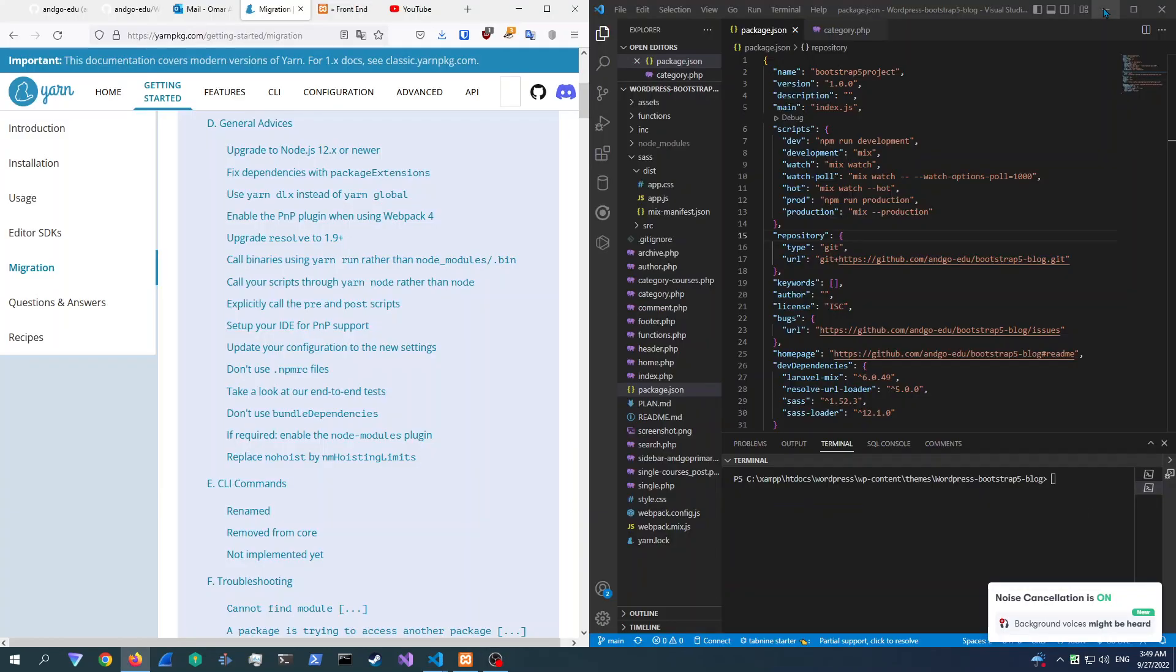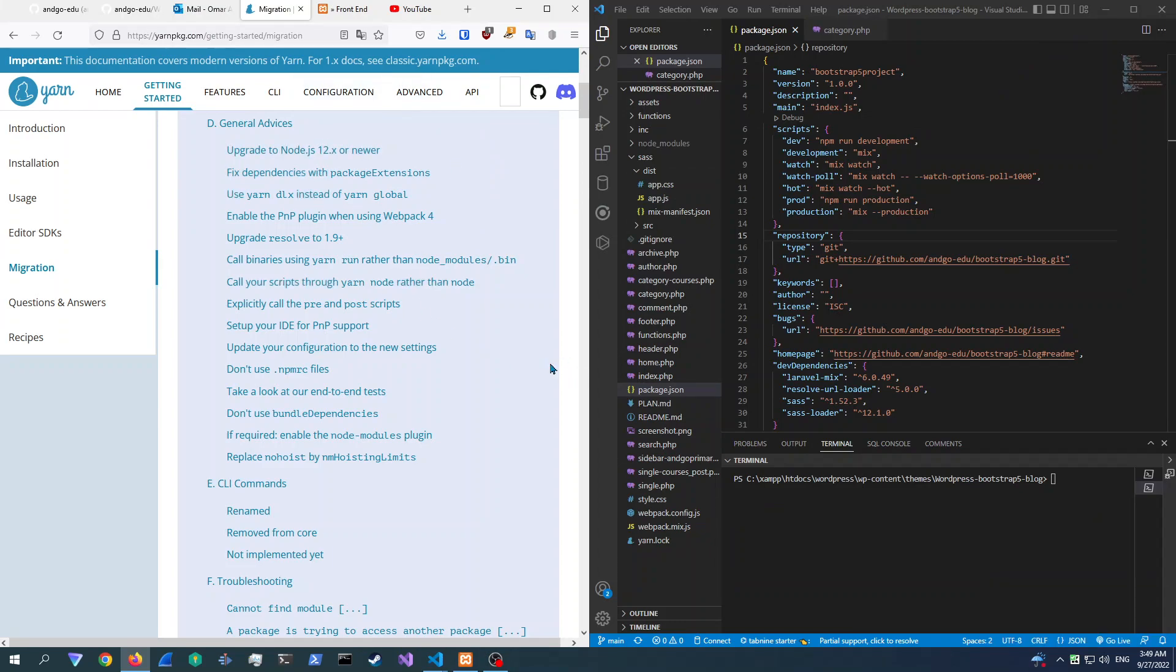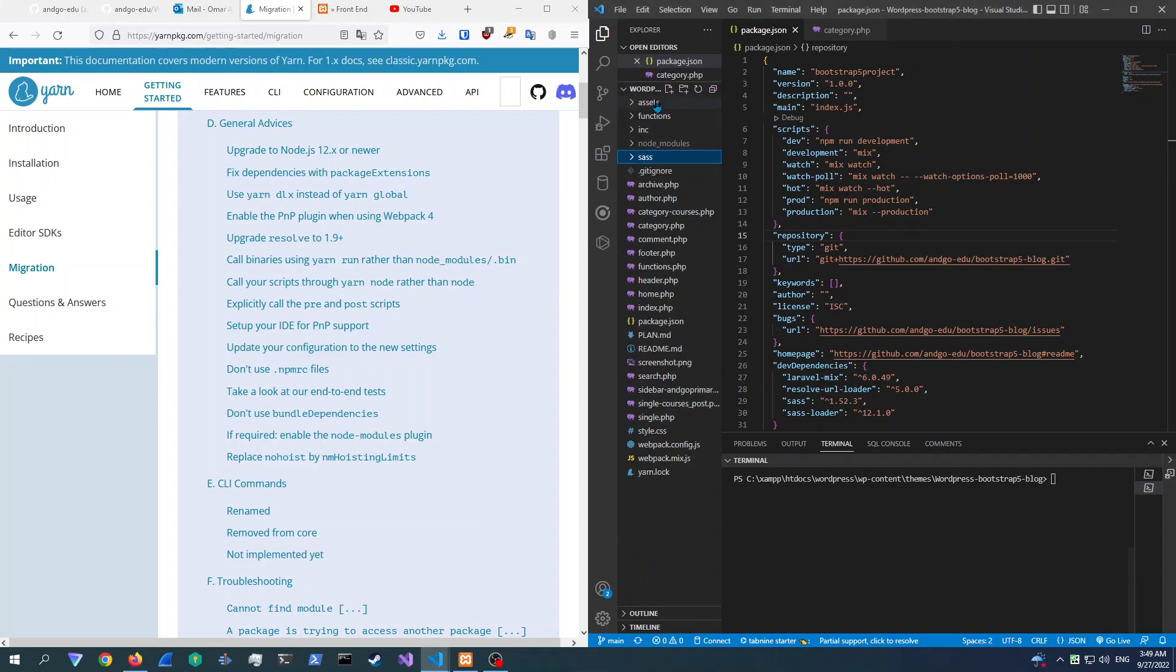Yo, this is YouTube, this is Anguidu, and today we've got a new video for the WordPress series. Today we're going to be doing a simple task. We're basically going to be migrating from NPM to Yarn.